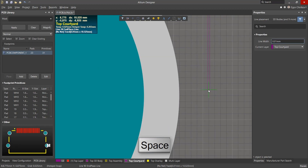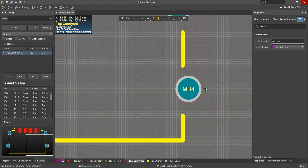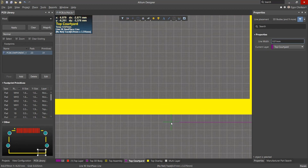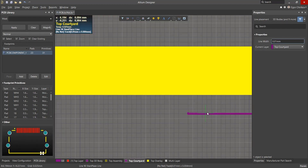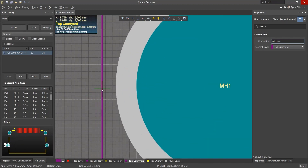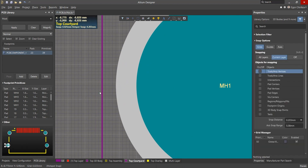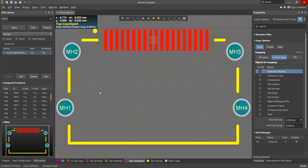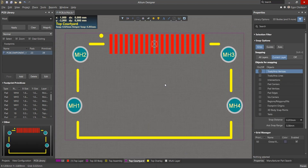When you select the component on the PCB, the bounding box will follow the courtyard contour. This is especially useful for circular courtyards such as those found in capacitors.